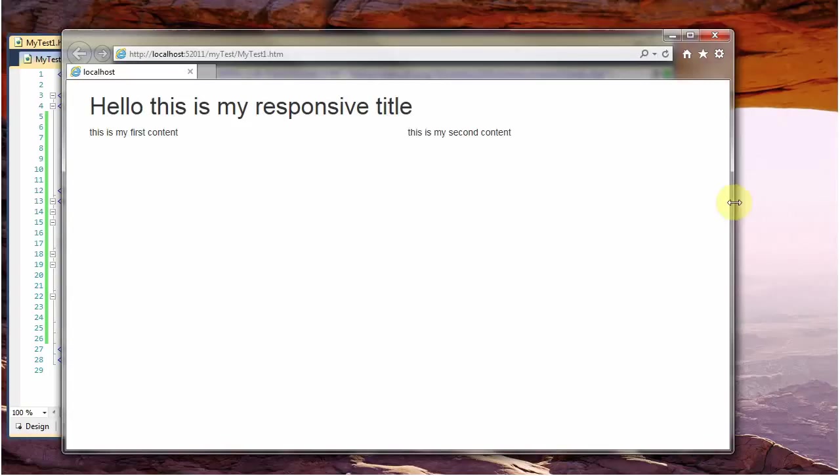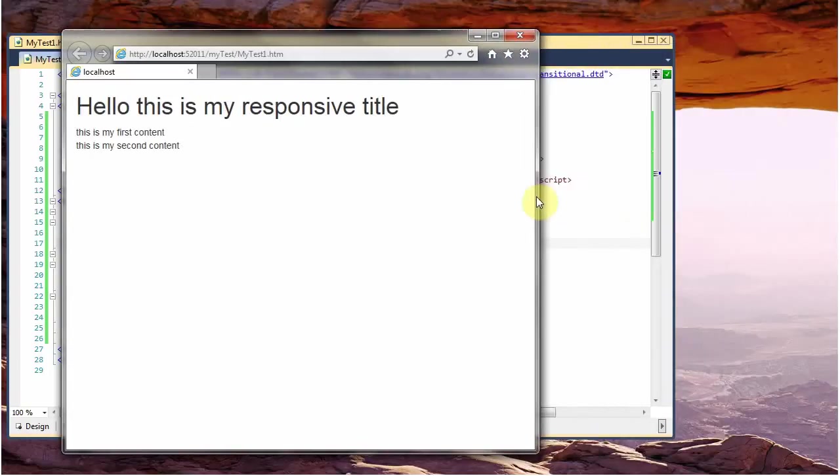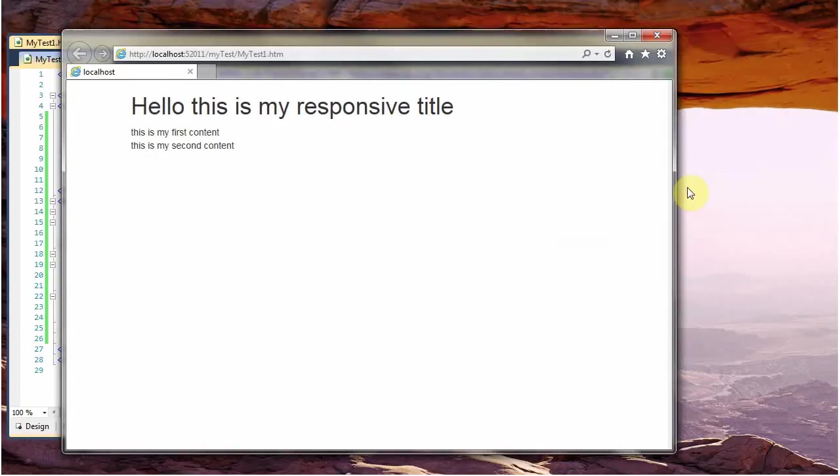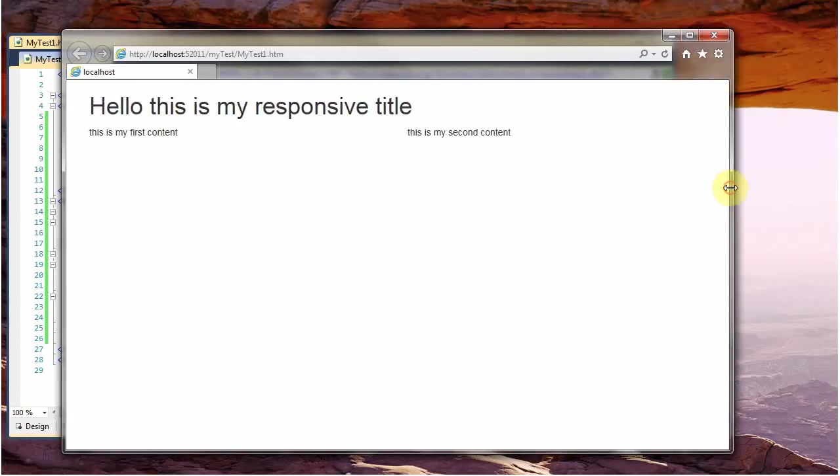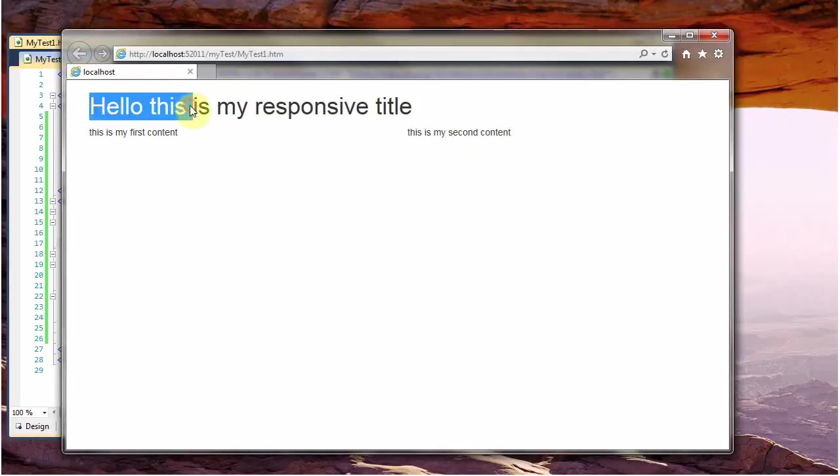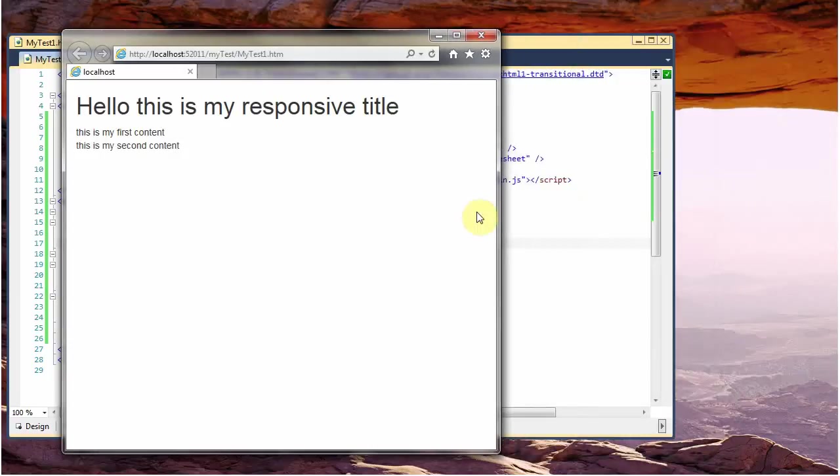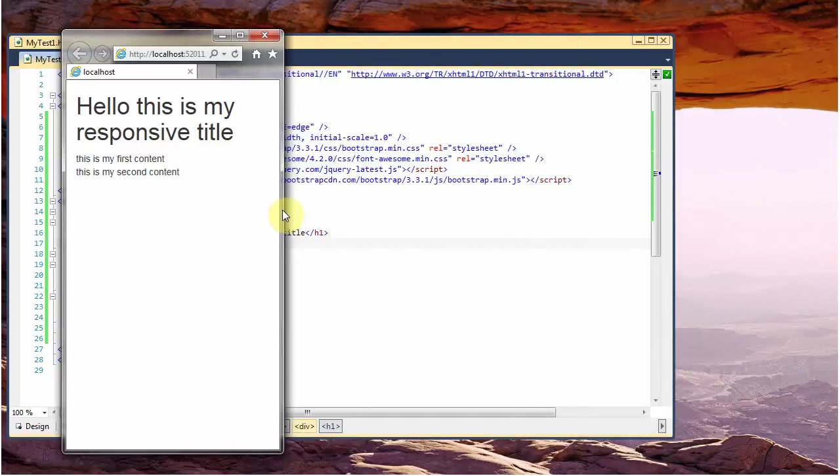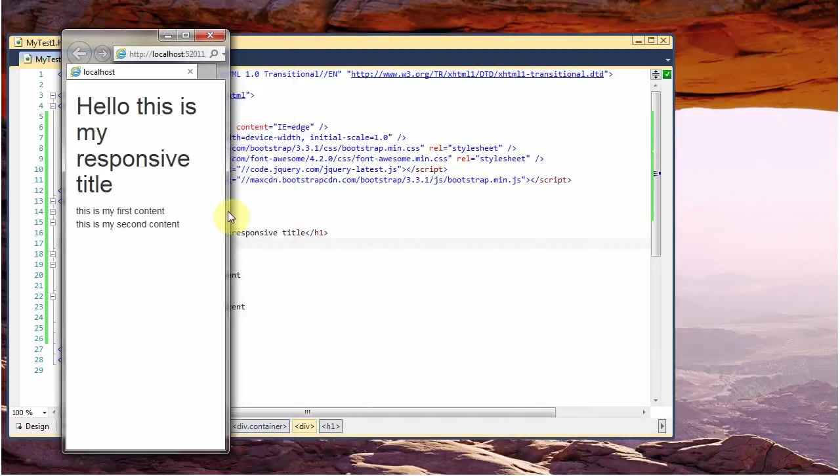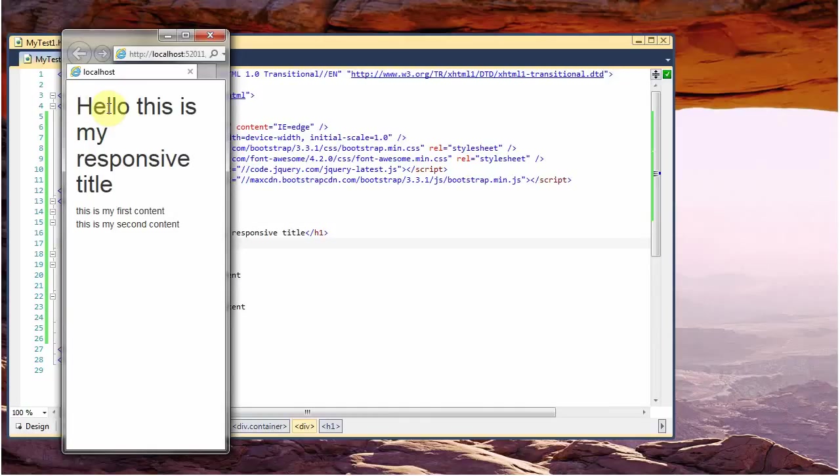And if I change the dimension of the browser, the content here adapts because as you see I made it responsive. But the title remains the same dimension. If we go to a smaller size, a typical smartphone device, the title will become too big and it's not nice to have this title big.